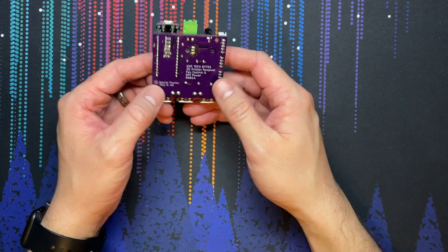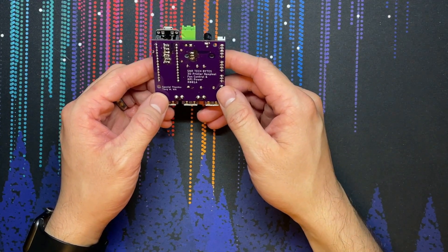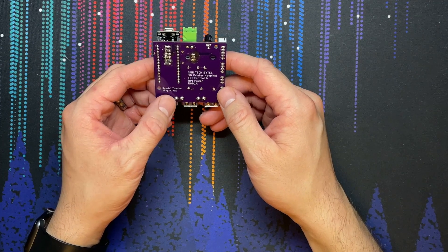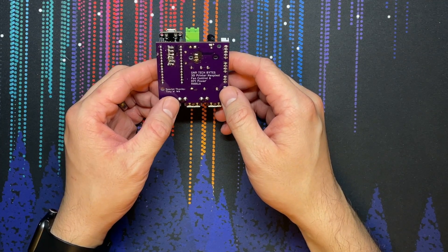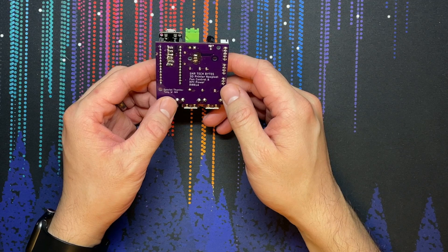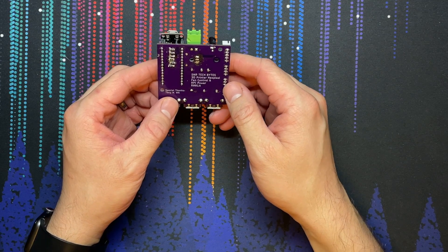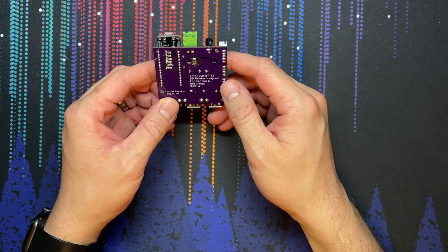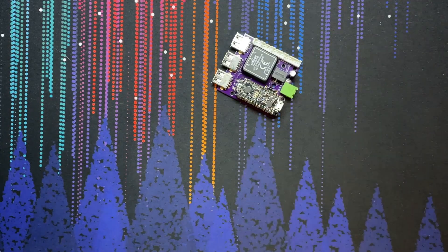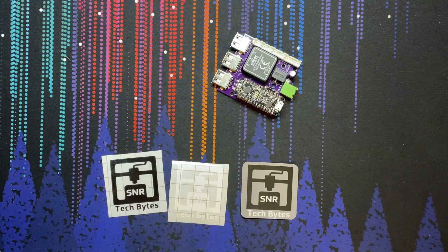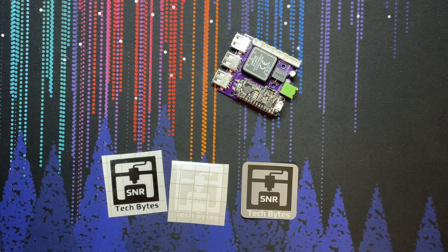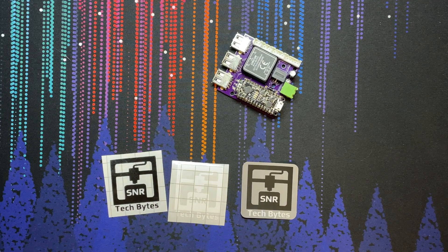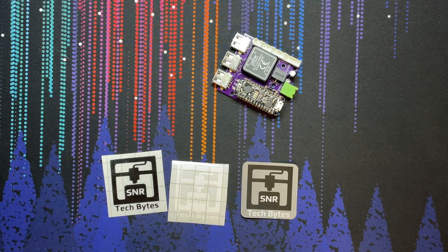Huge shout out to Tony W. from Washington for sponsoring a portion of this project. If you'd like your name silkscreened on one of our boards, please visit snrtechbytes.com/donate. I also have a store at snrtechbytes.com/shop where you can buy cool stickers, the 10kg spool holder, and other things.